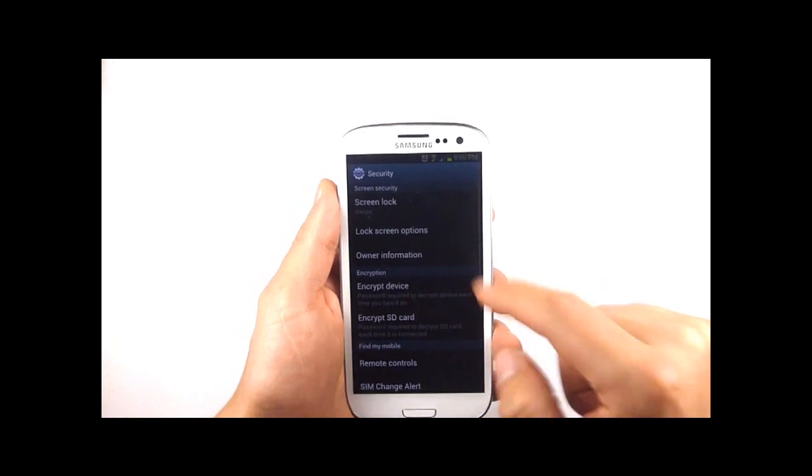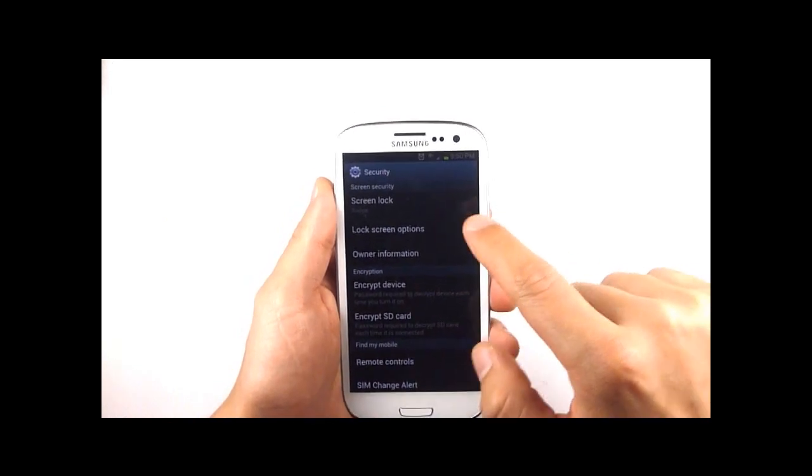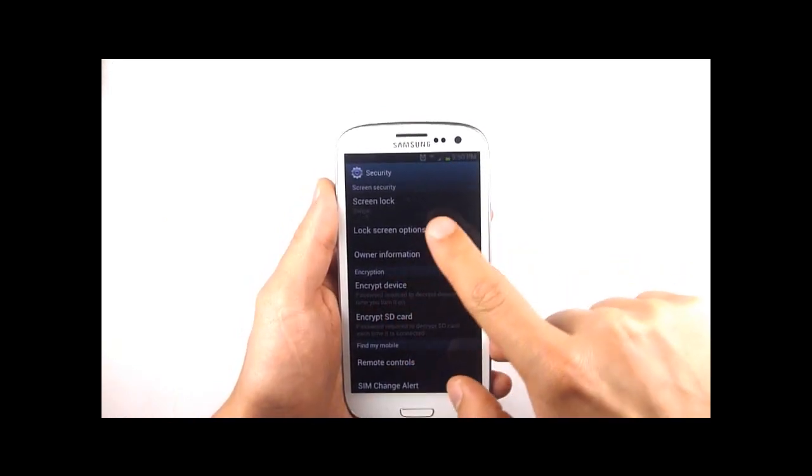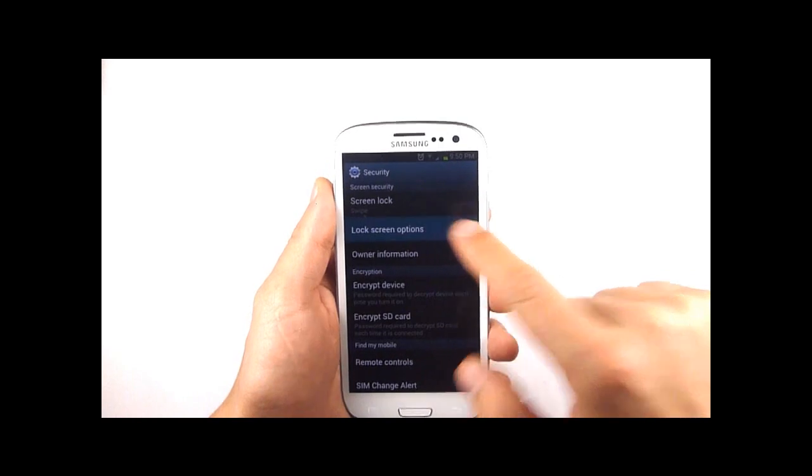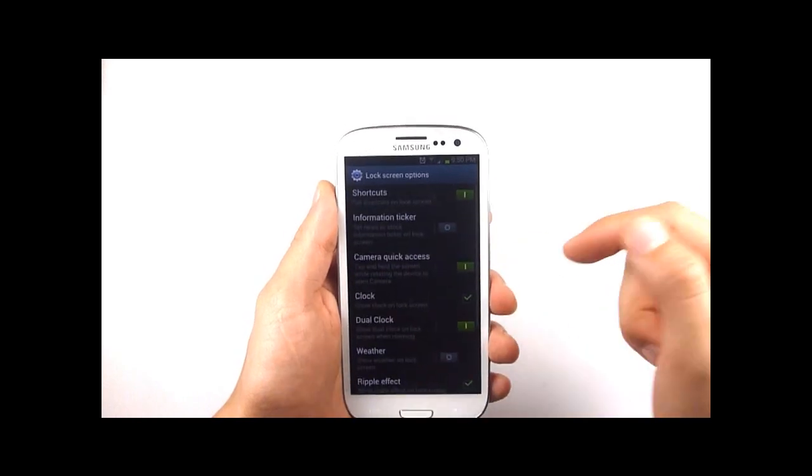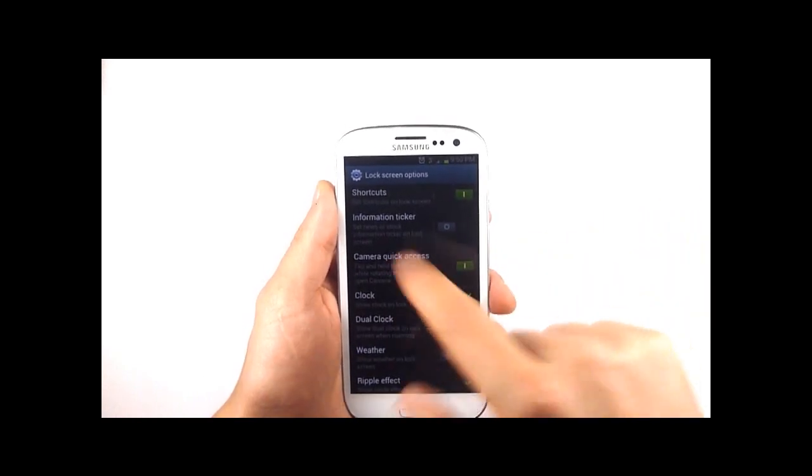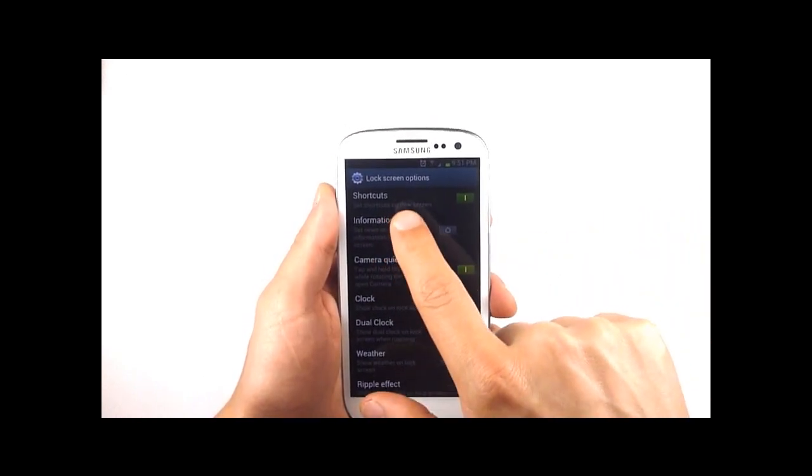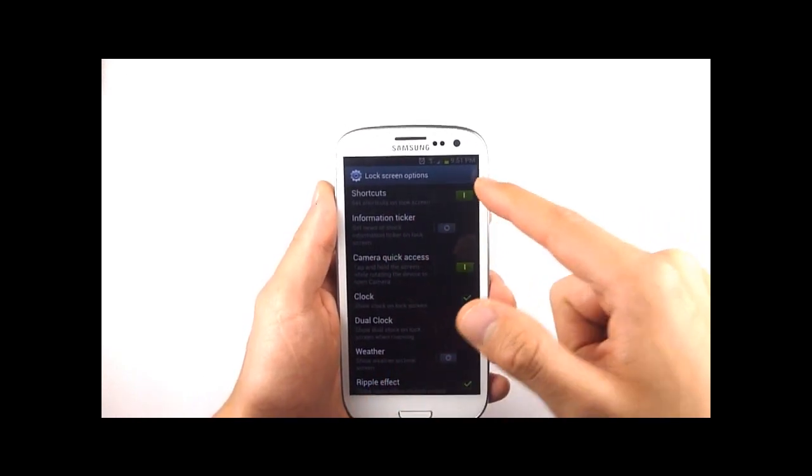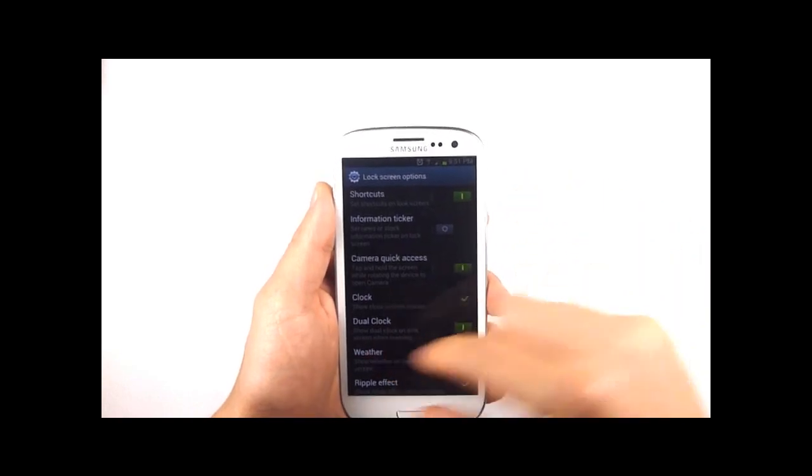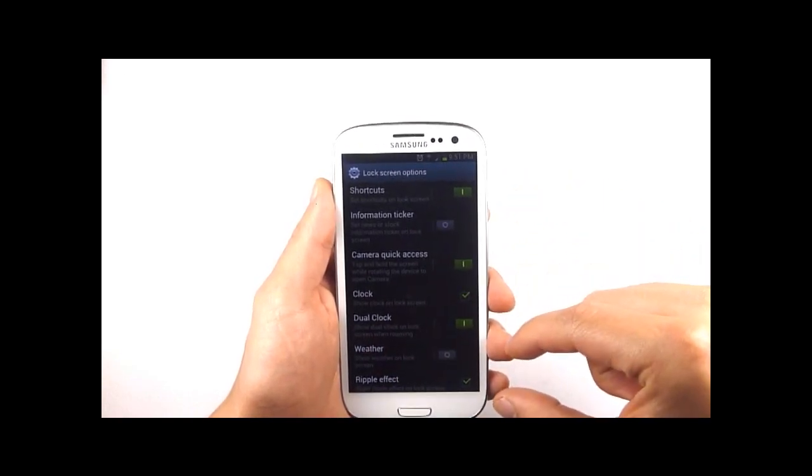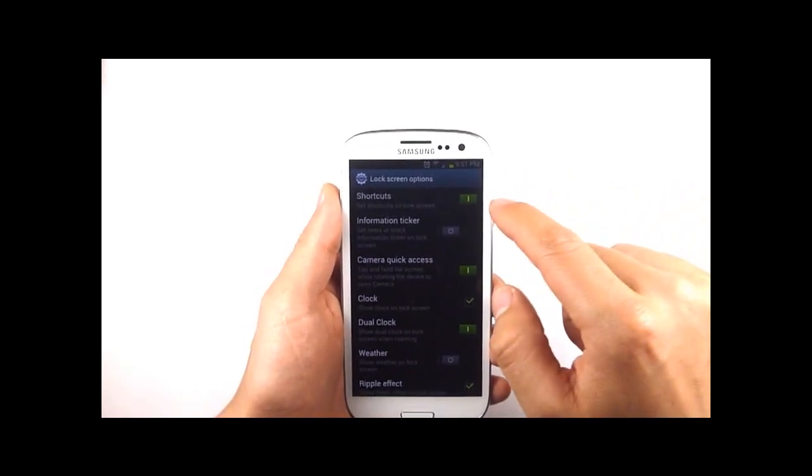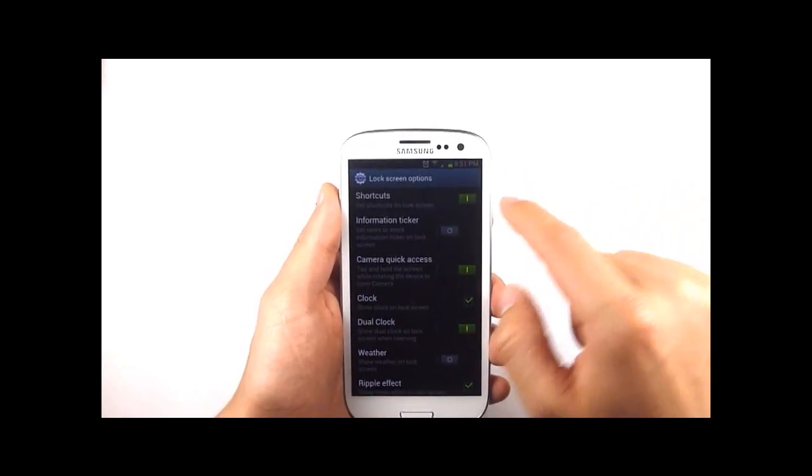Go back one menu and within the security section you've got lock screen options. If you tap there you'll see at the top here we've got the shortcuts. That obviously refers to those quick launch shortcuts that I showed you in the lock screen just a second ago.